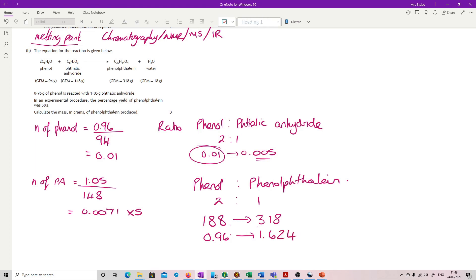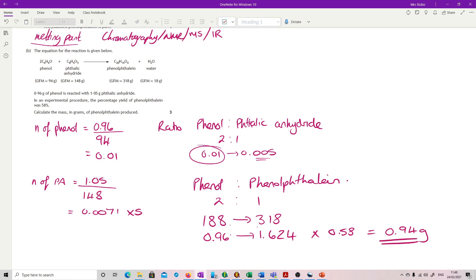However, that's 100% yield and you're told it was 58%. So I'm going to multiply that by 0.58, and that gives me my answer at 0.94 grams. So yeah, a fair amount of work, but not particularly complicated sums for you guys. And that's your answer.